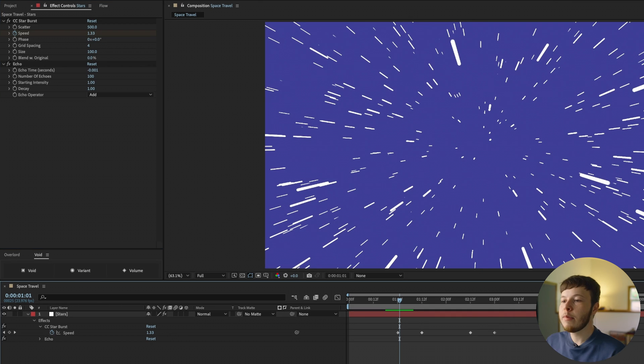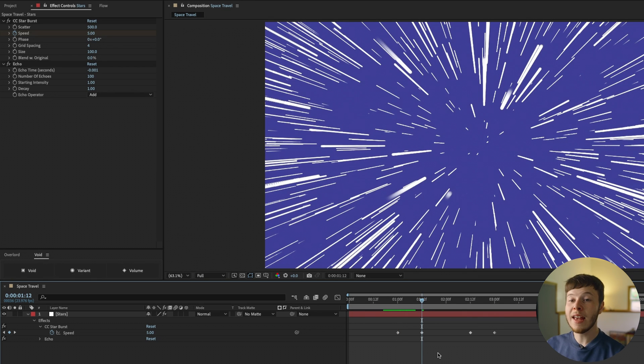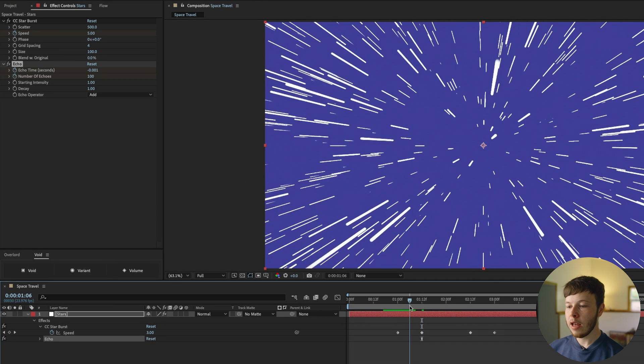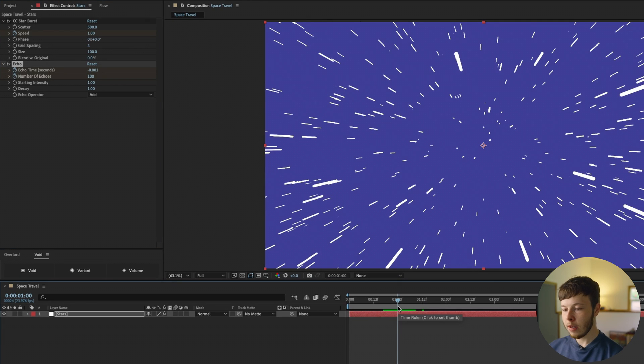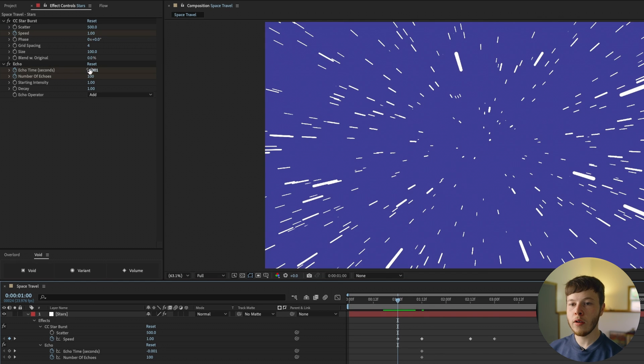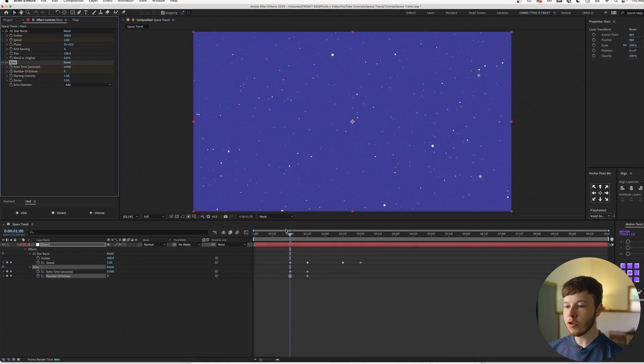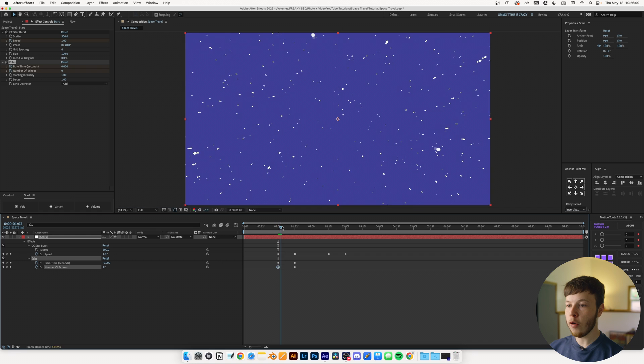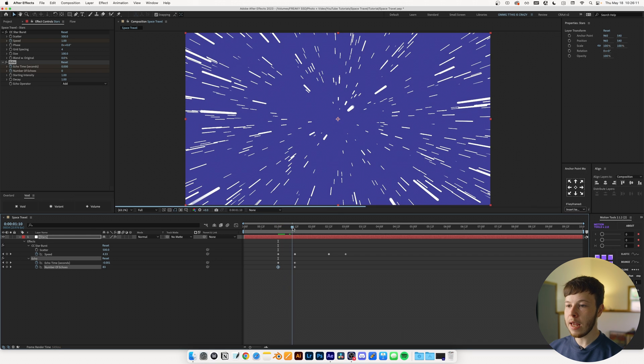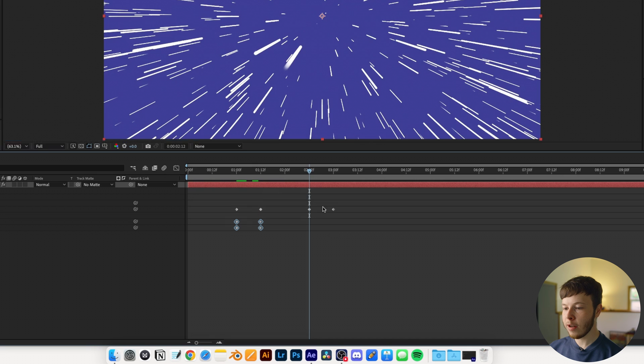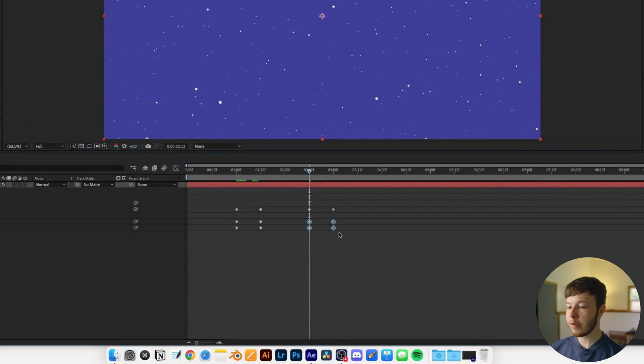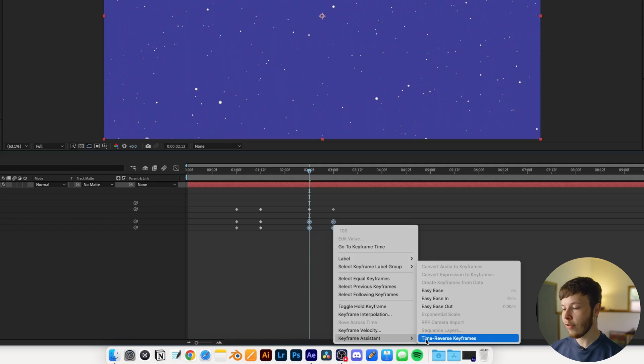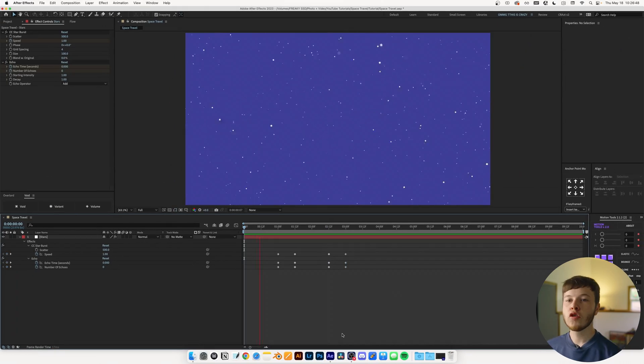We don't want this effect to be applied all the time, so I'm going to go to the keyframe at 1:12 where we want it to be at the fastest, and I'm going to keyframe the echo time and the number of echoes. I'm going to go back to our first keyframe, hit U twice to bring up all the new keyframes as well, and just set both of those to zero. So as we scrub forward it picks up speed and the lines get longer. Again, we can copy these keyframes, move over to our last two keyframes, paste them, and while they're selected, right click, keyframe assistant, time reverse keyframes.